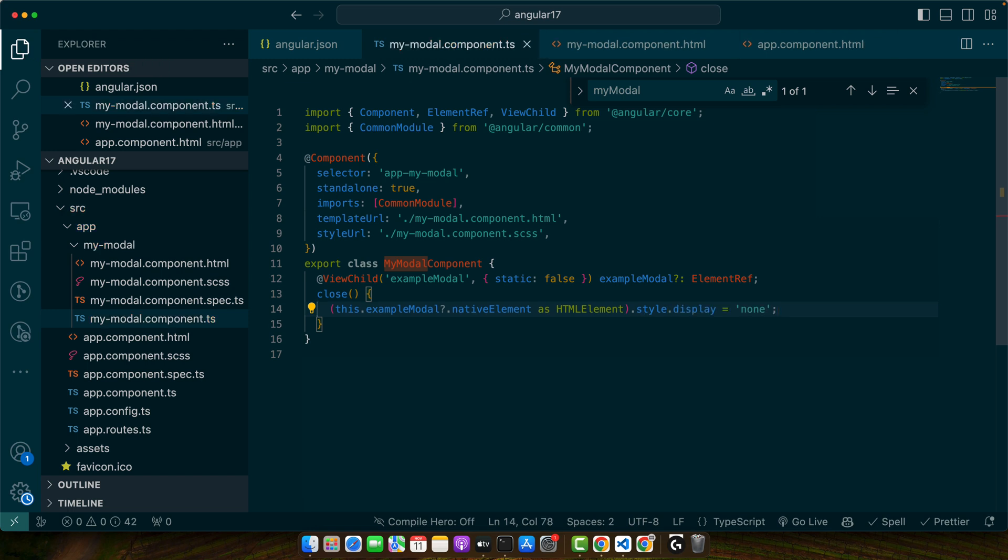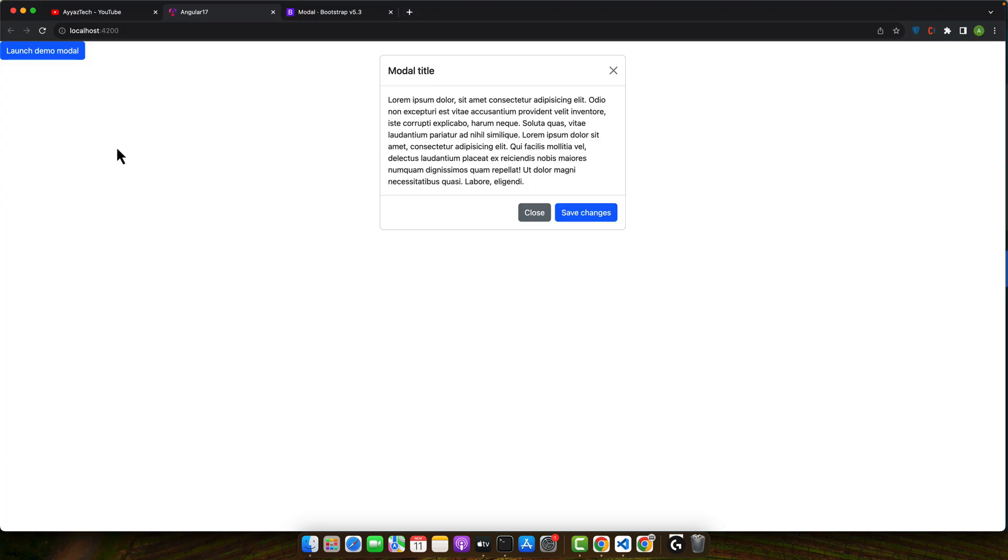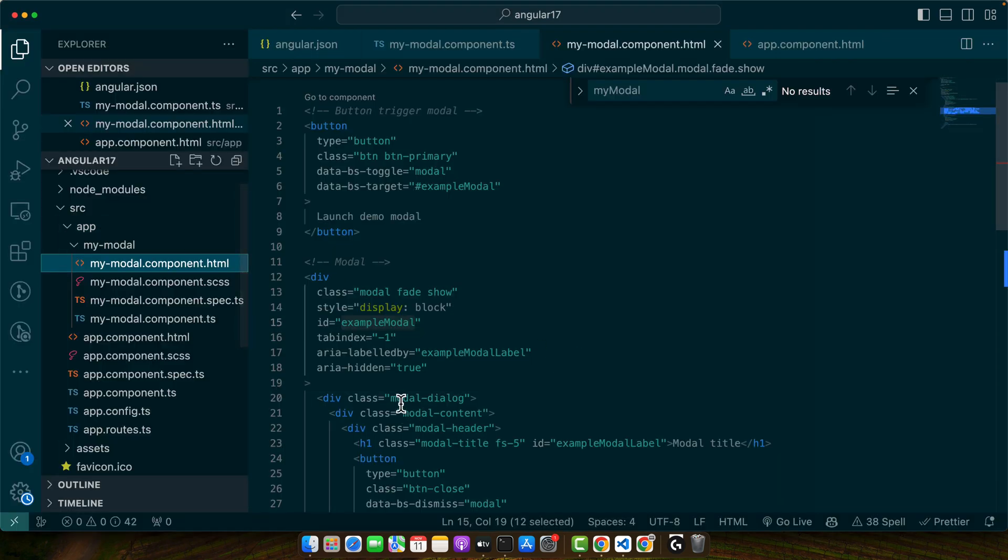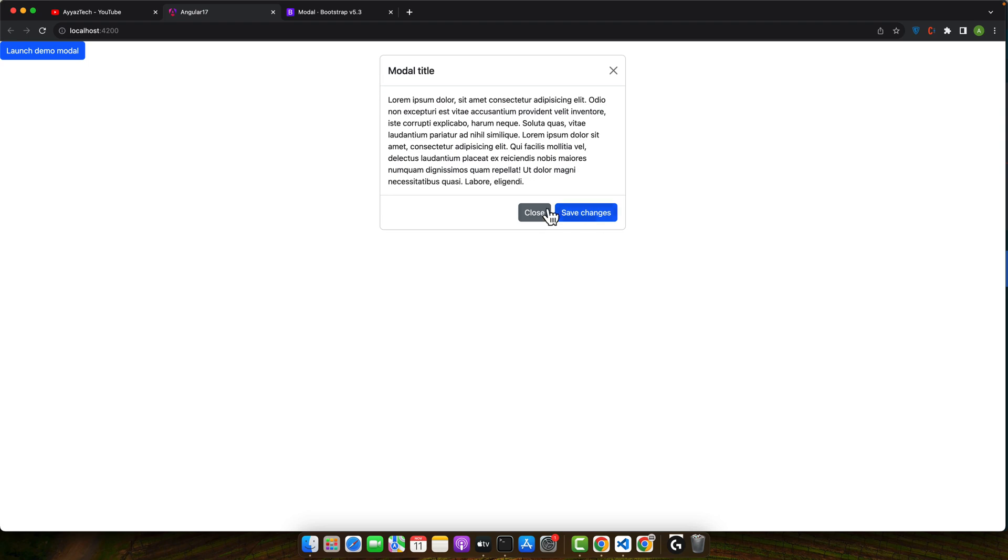Okay, and to remove the backdrop and scroll functionality we need to remove the modal-open class from the body. But let me just show you this first. So right now there is a backdrop that's why I cannot click on this button. So that's why we need it. But let me just click on the close.